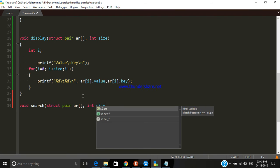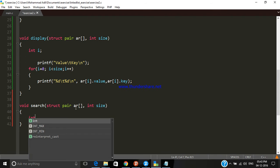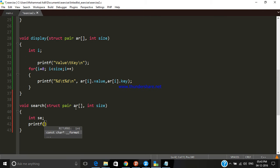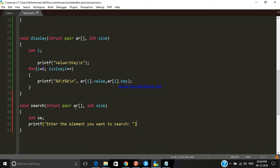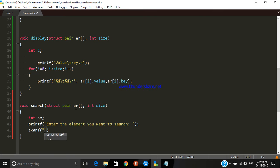Let's define the function with the name 'search', with the array parameter — let's call it 'ar' — and the size. In order to search an element, we have to ask the user which element they want to search, so we print the message 'enter the element you want to search', then take the input and store it.